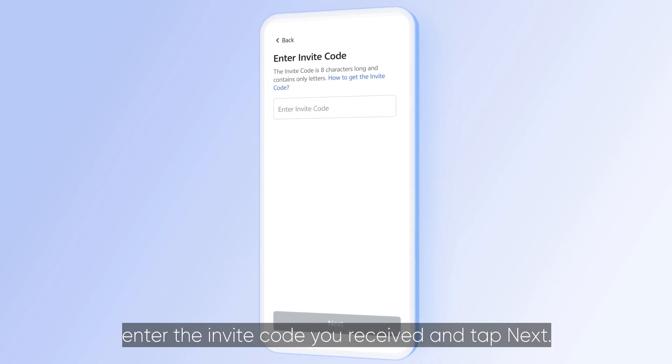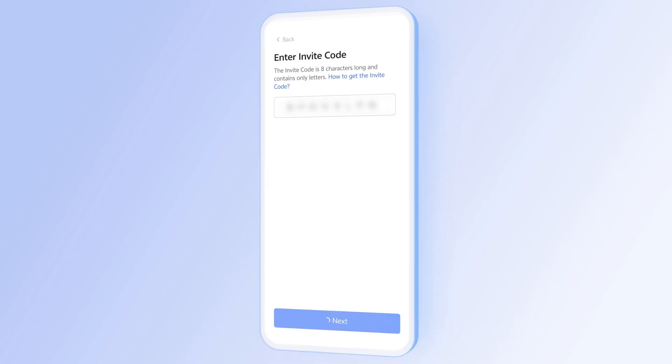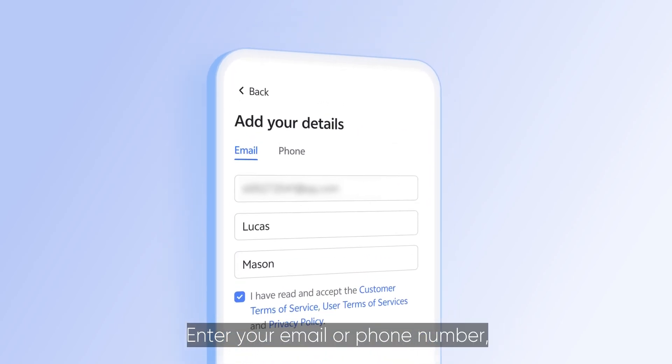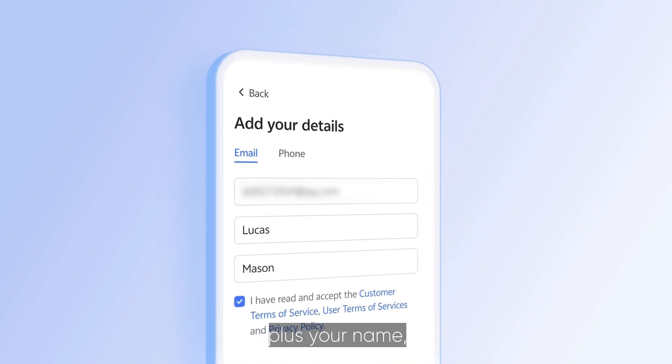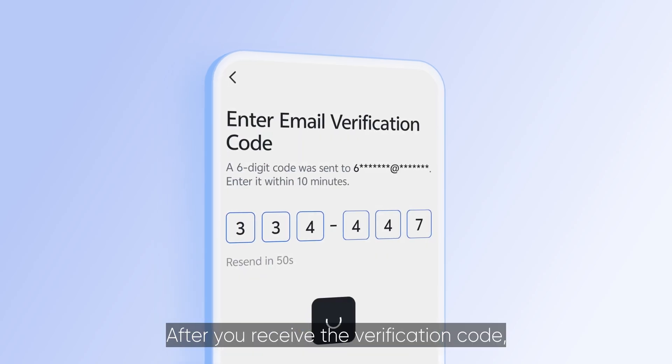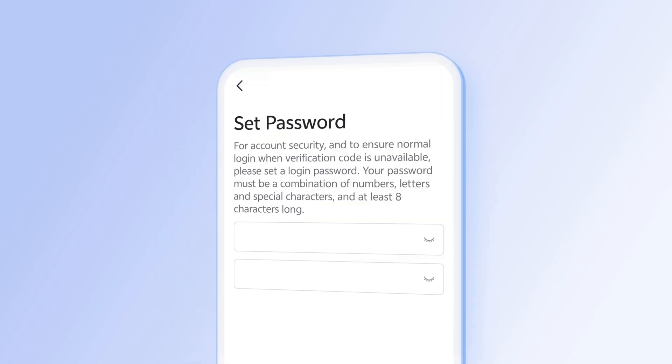Next, enter the invite code you received and tap Next. Enter your email or phone number plus your name and tap Next. After you receive the verification code, enter it on the page.